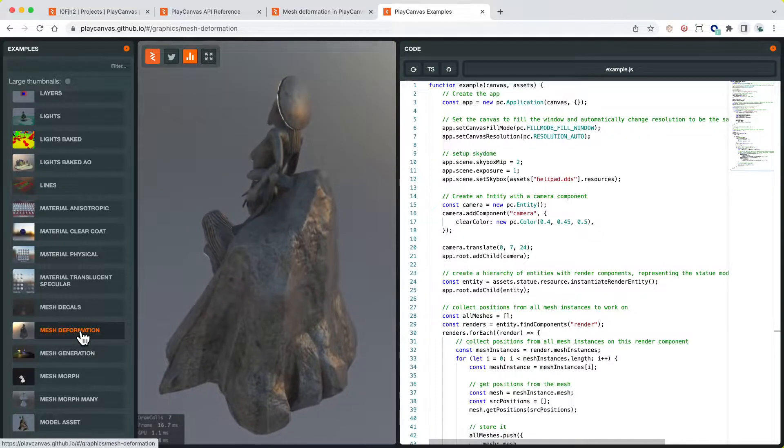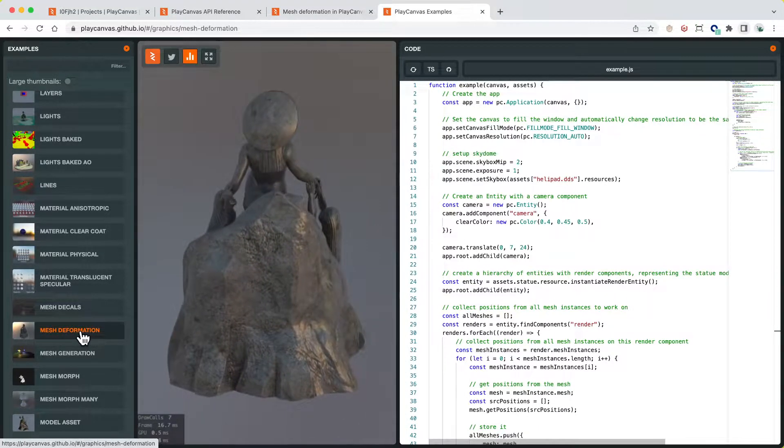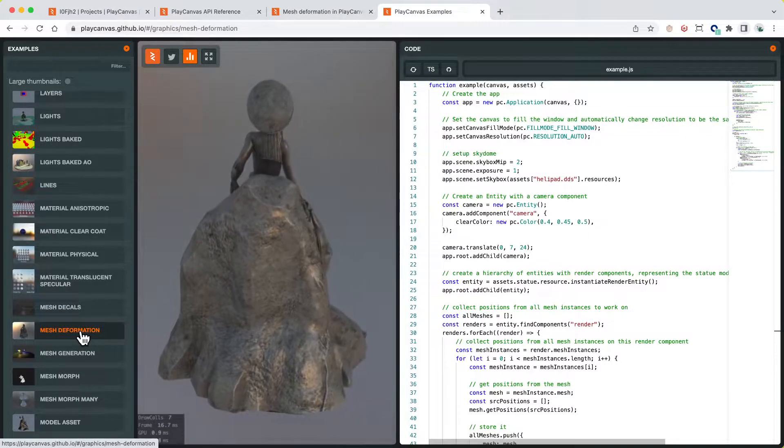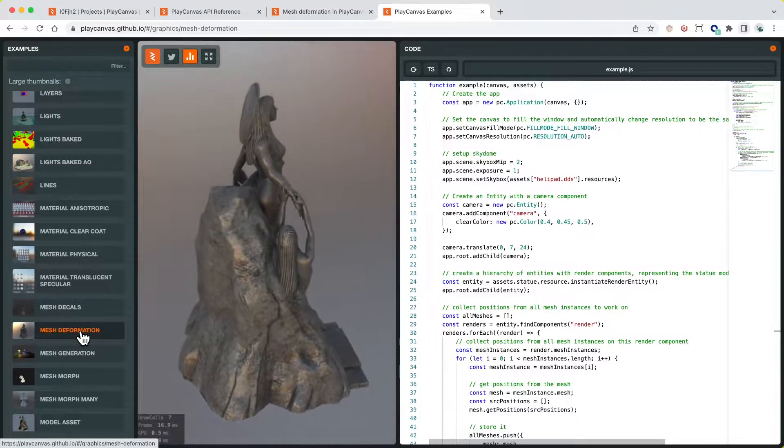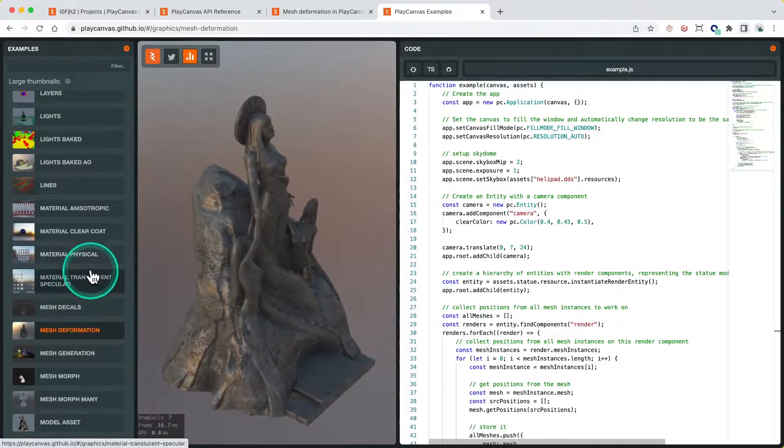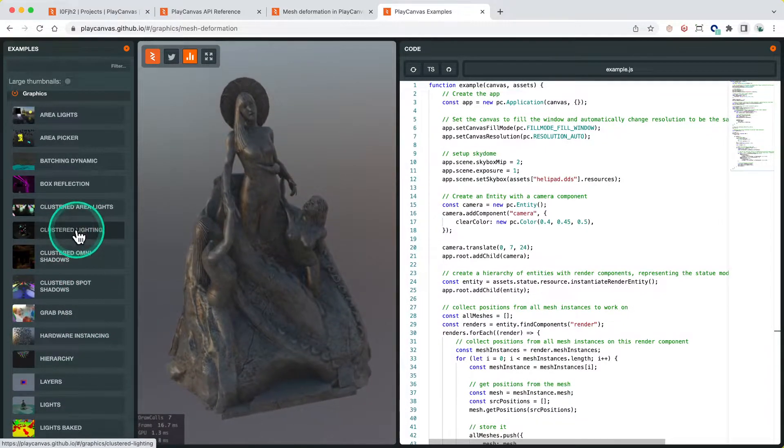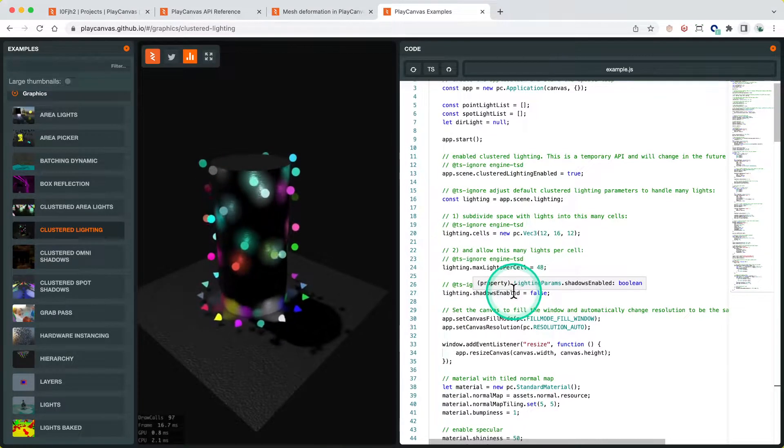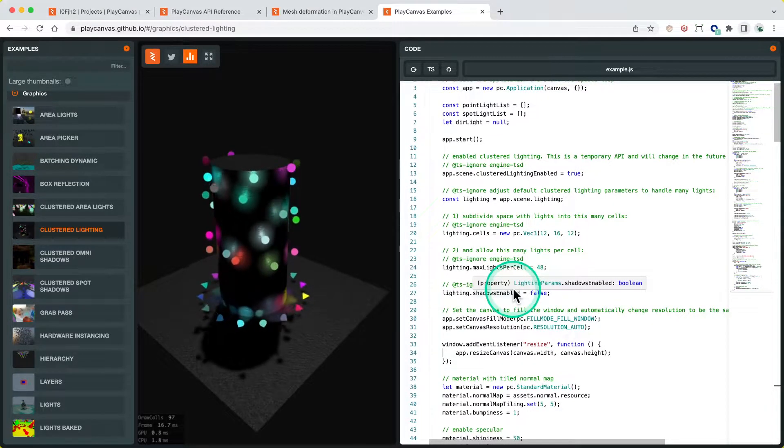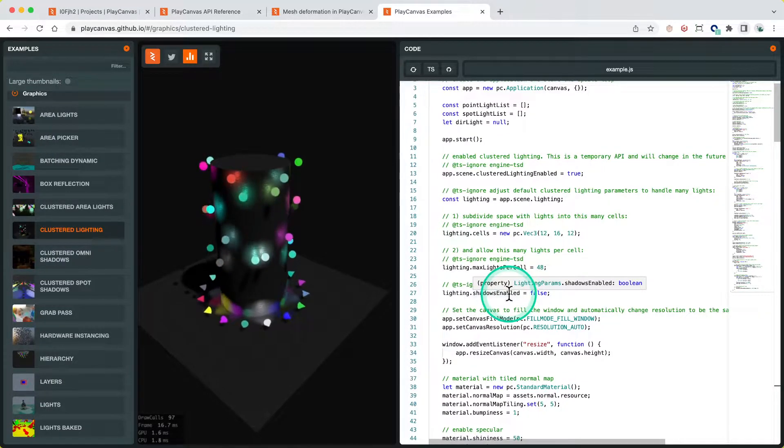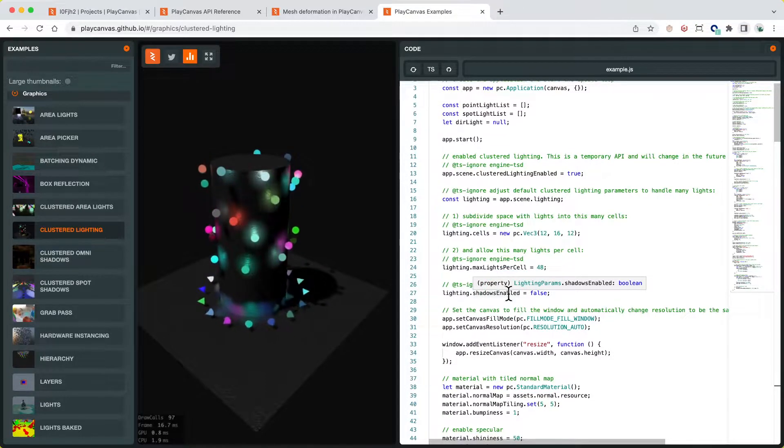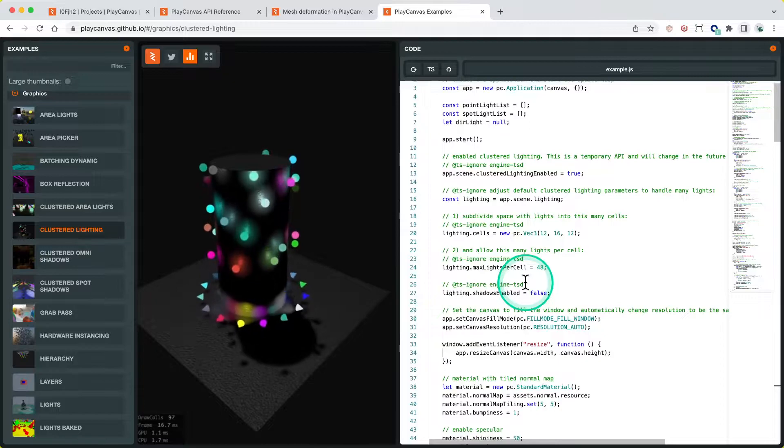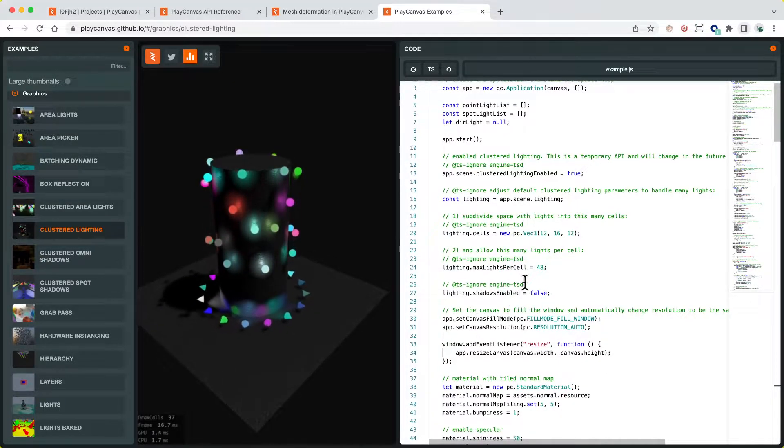The other reason is that as we're developing new features, we usually create an engine example to test that feature and show how to use it first before we move it over to the editor. An example is the recent clustered lighting feature which Martin has done. He slowly built up the examples and worked through bugs and features via the PlayCanvas engine examples, and other developers have picked that up and used it within their own projects.